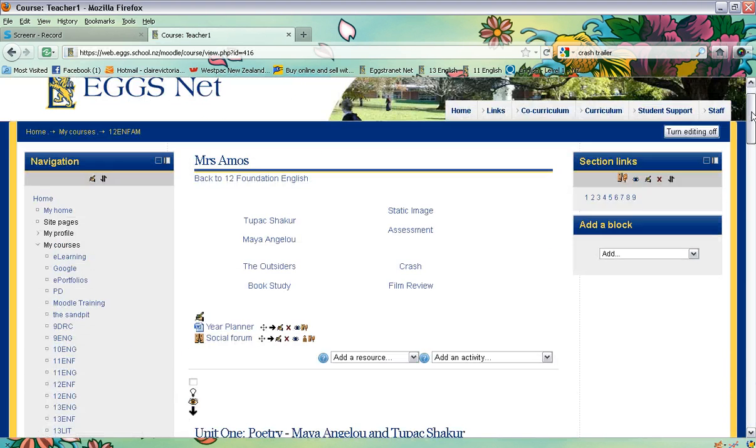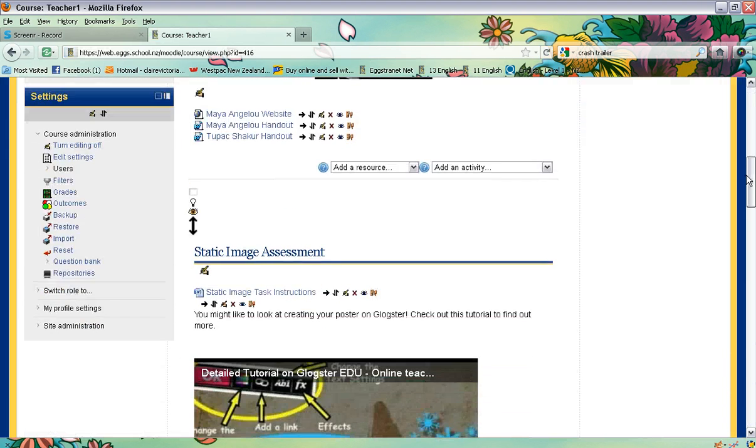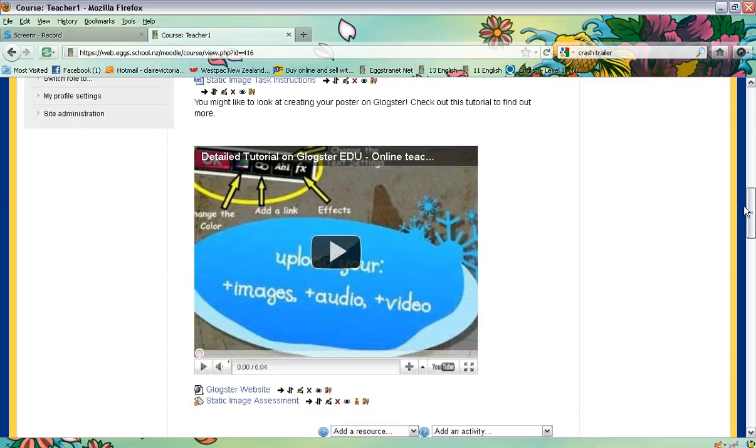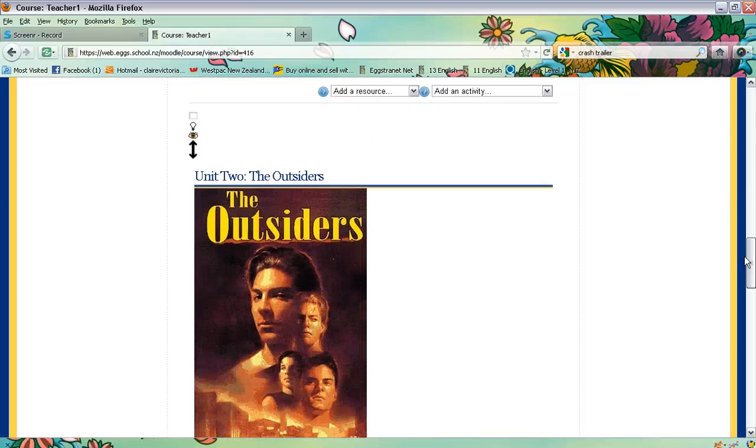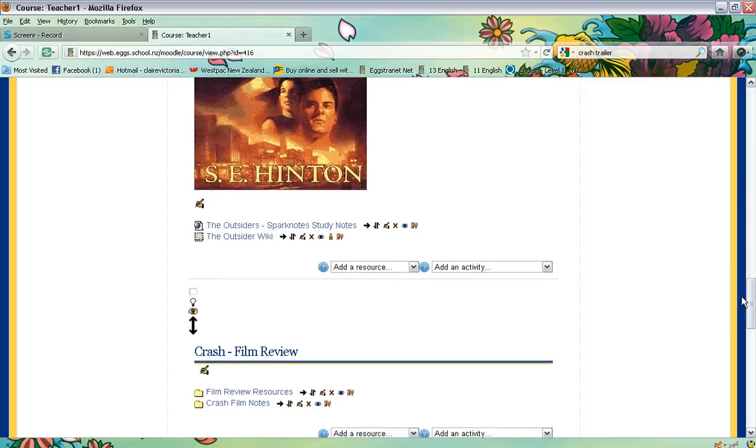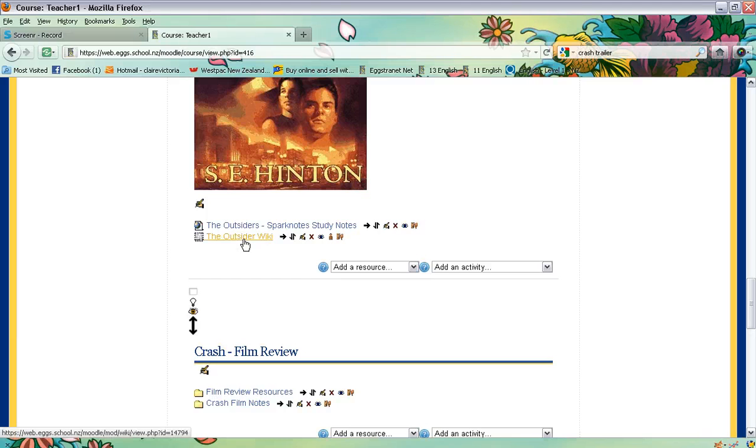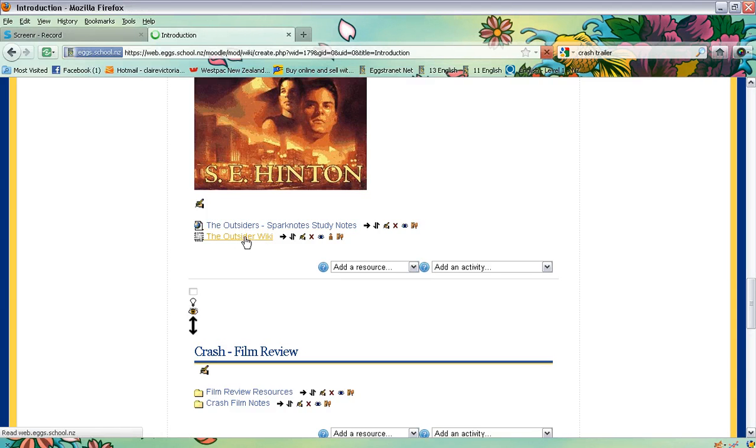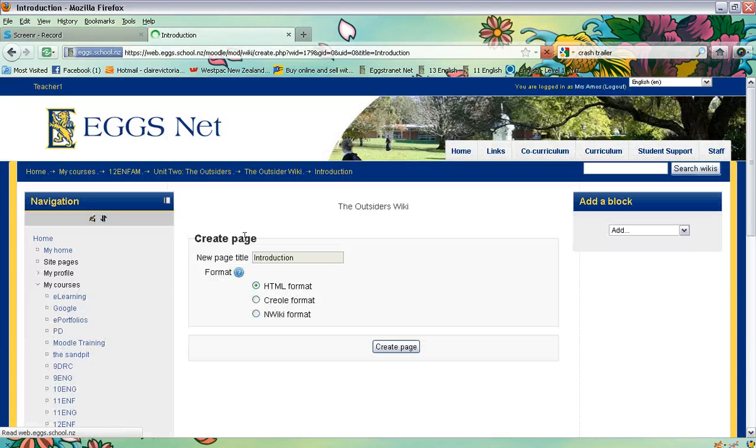Then you need to go down and locate your wiki. There it is, the Outsiders wiki. I'm going to open it up and start working on it.